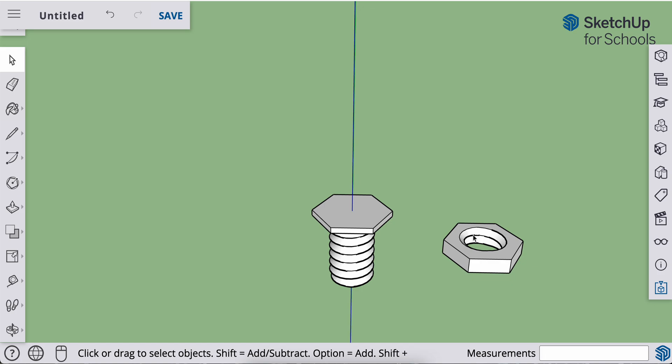And now I have the threads, which are 20% larger than the bolt here. But the outside dimensions of the nut are the same as the outside dimensions of the bolt head. Okay. Good job with that. Let's get started.